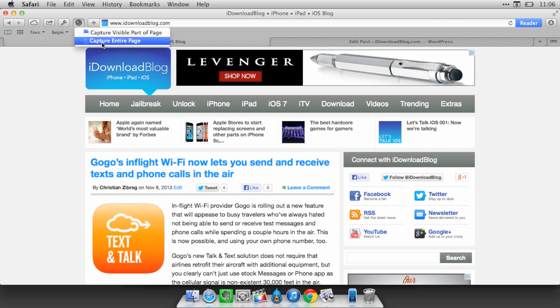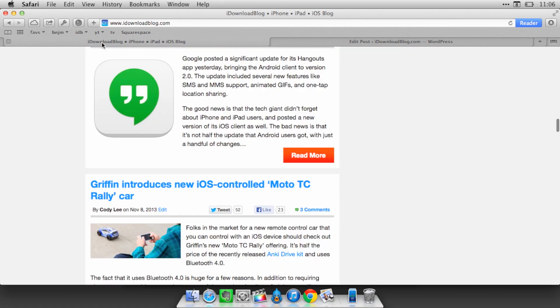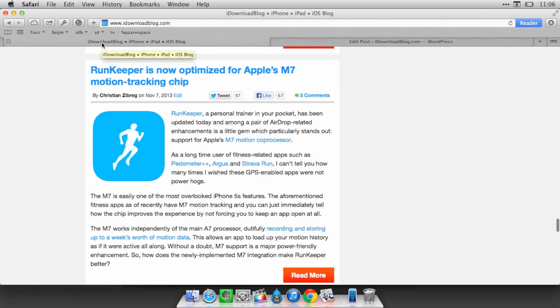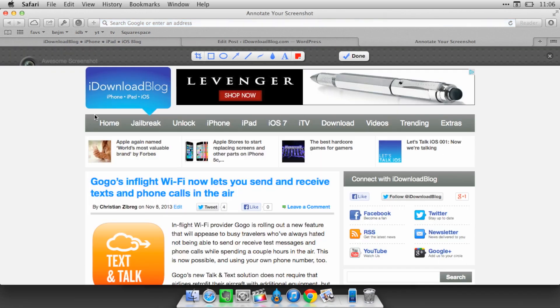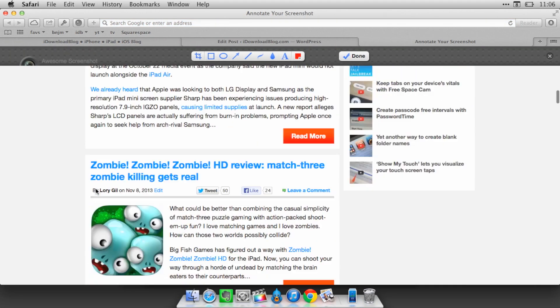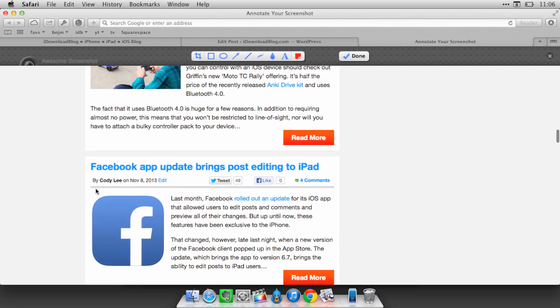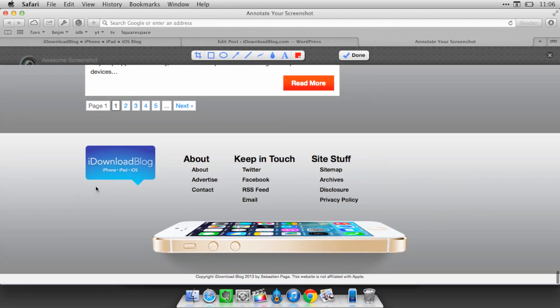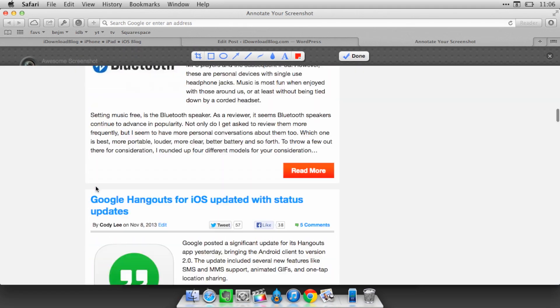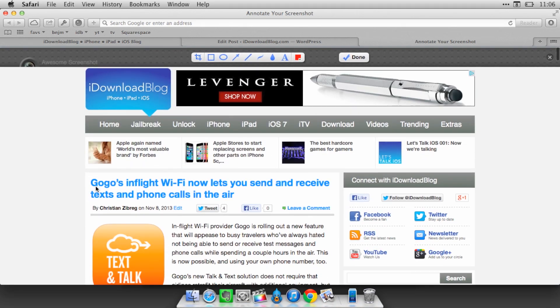You just click the little image there and then you select capture entire page, and that will allow you to capture literally the entire web page. You can see it just go all the way down the page and it grabs a screenshot of that entire page all together. It's not broken up into different pieces or anything like that.